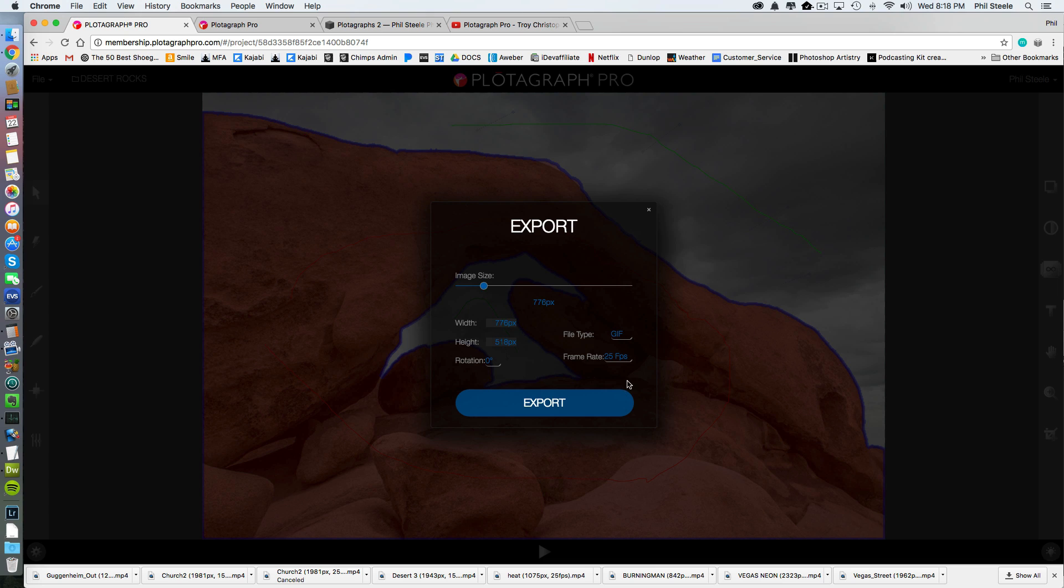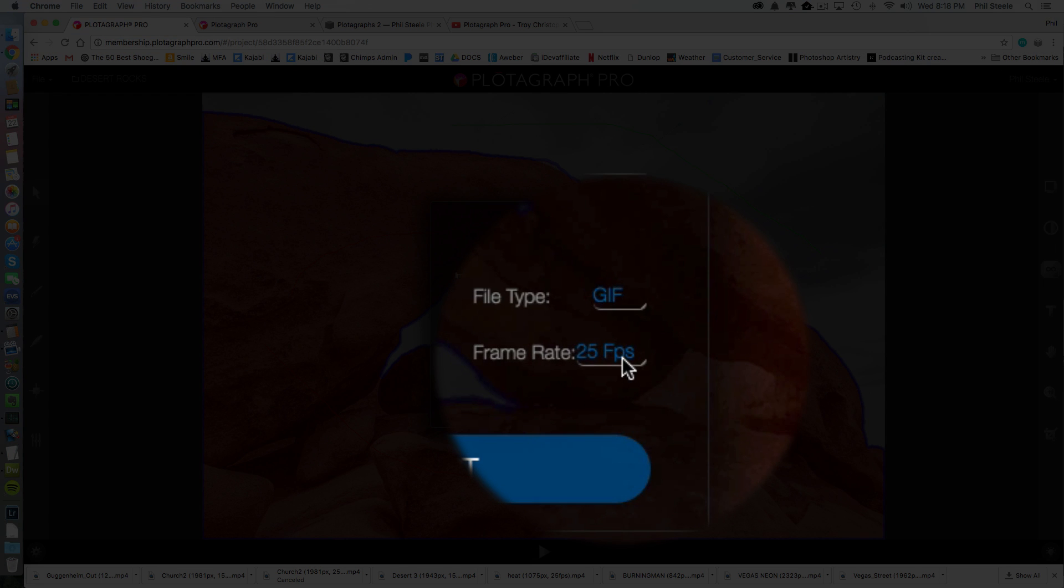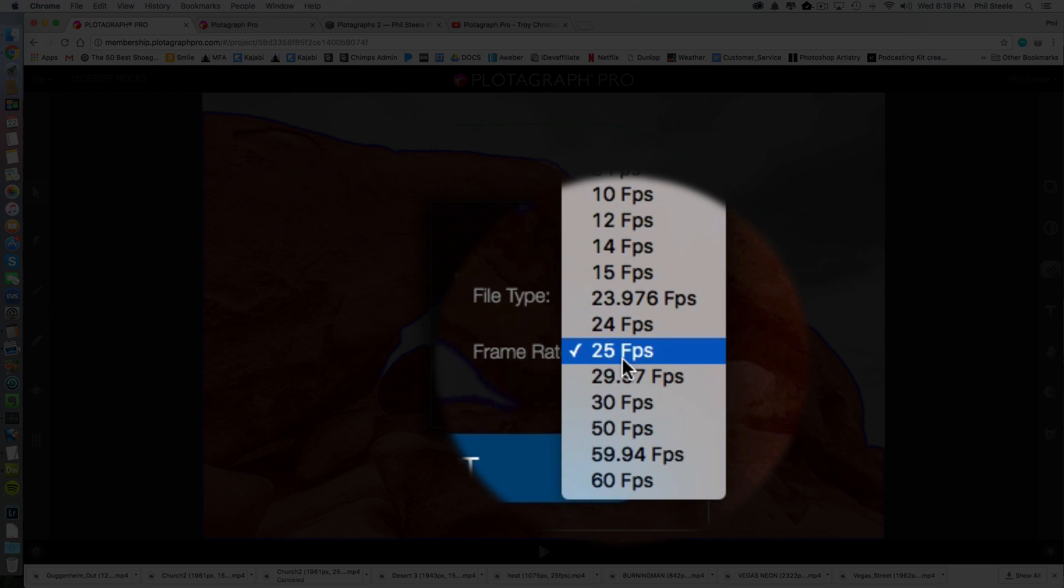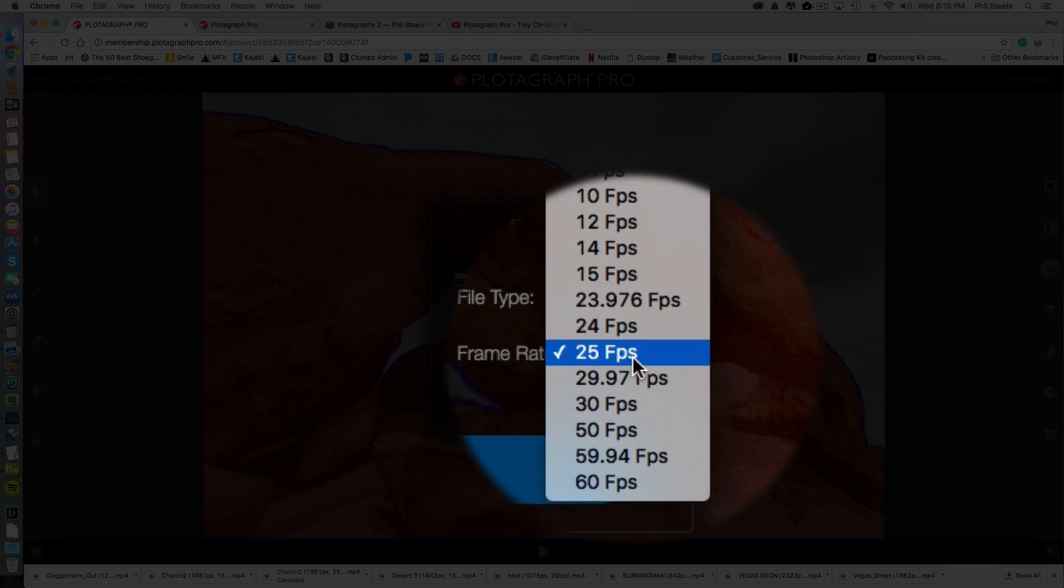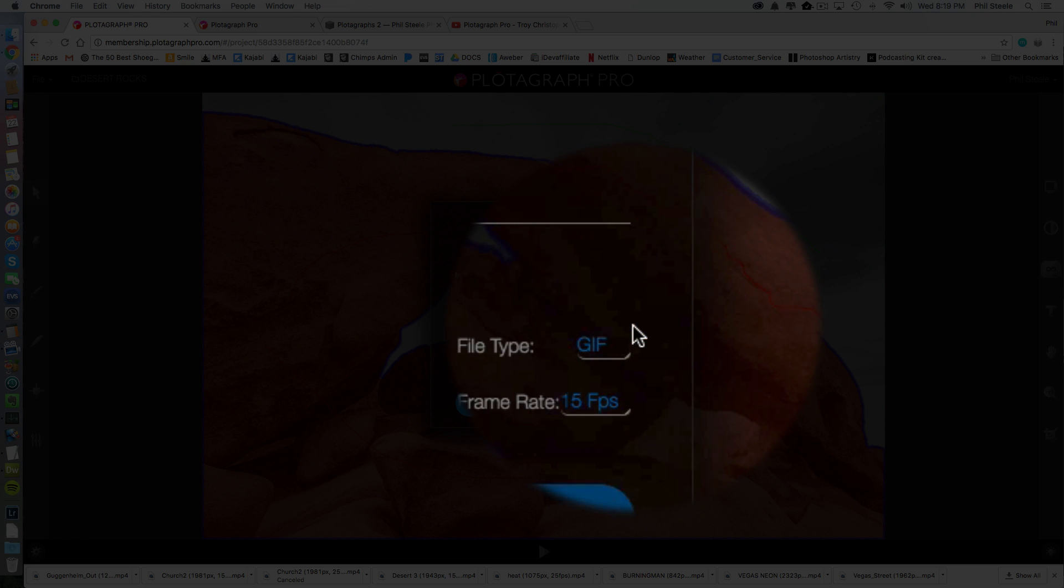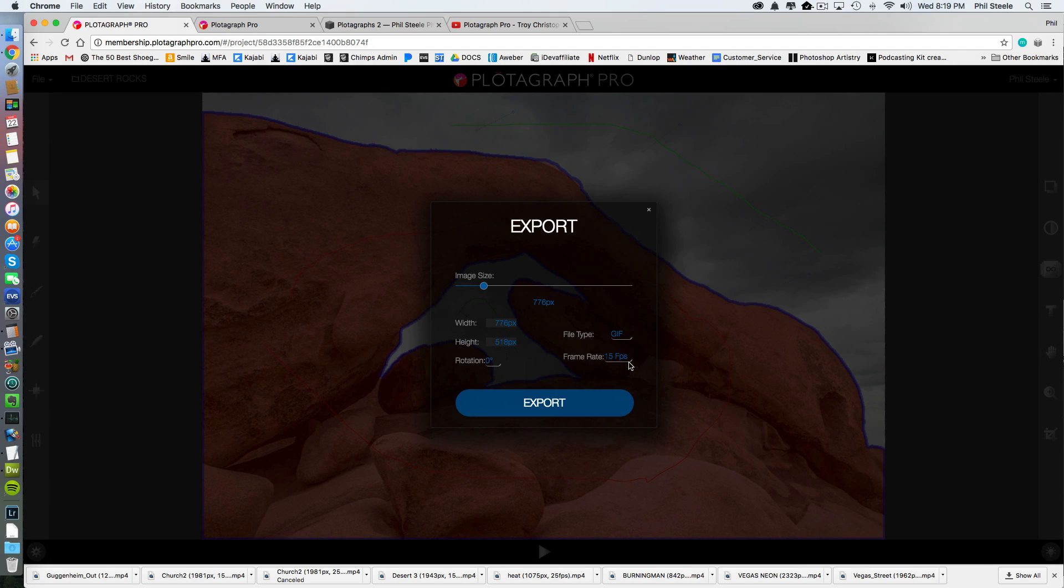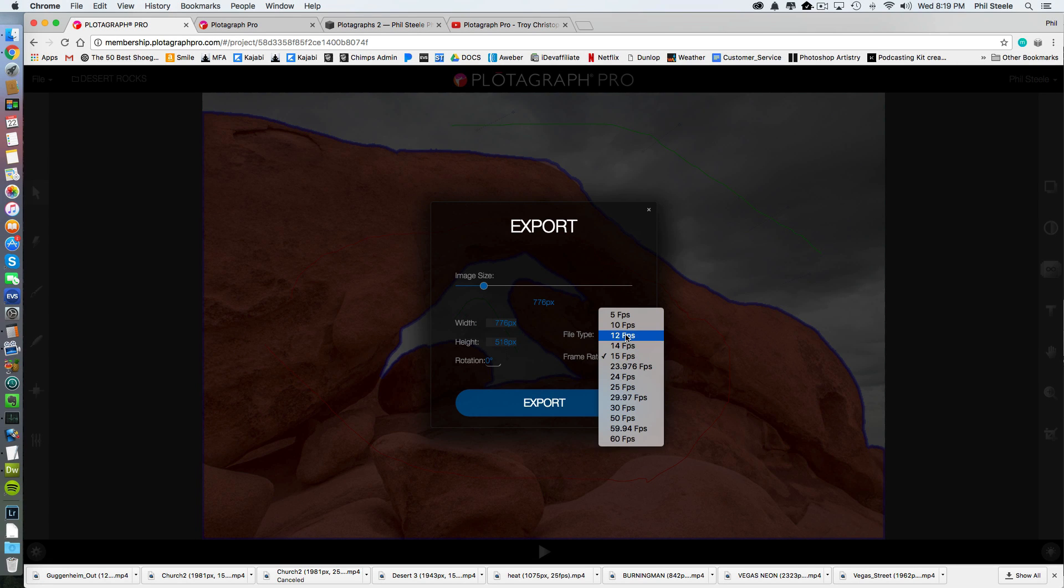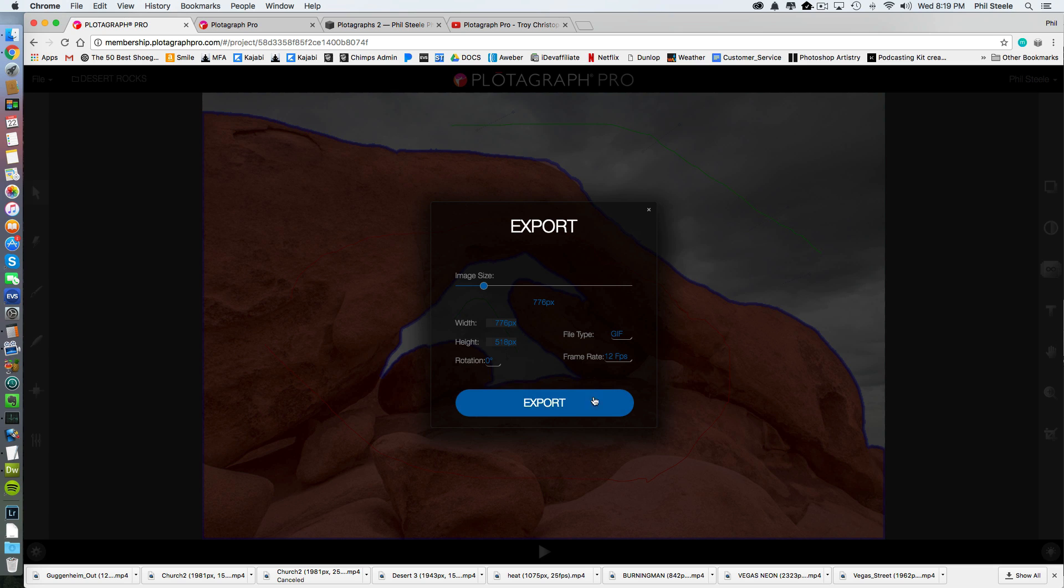And you can also reduce the file size by changing the frame rate here. By default, it's here at 25 frames per second. I usually output mine at 15 or sometimes even at 12 if I'm trying to get the frame rate down.